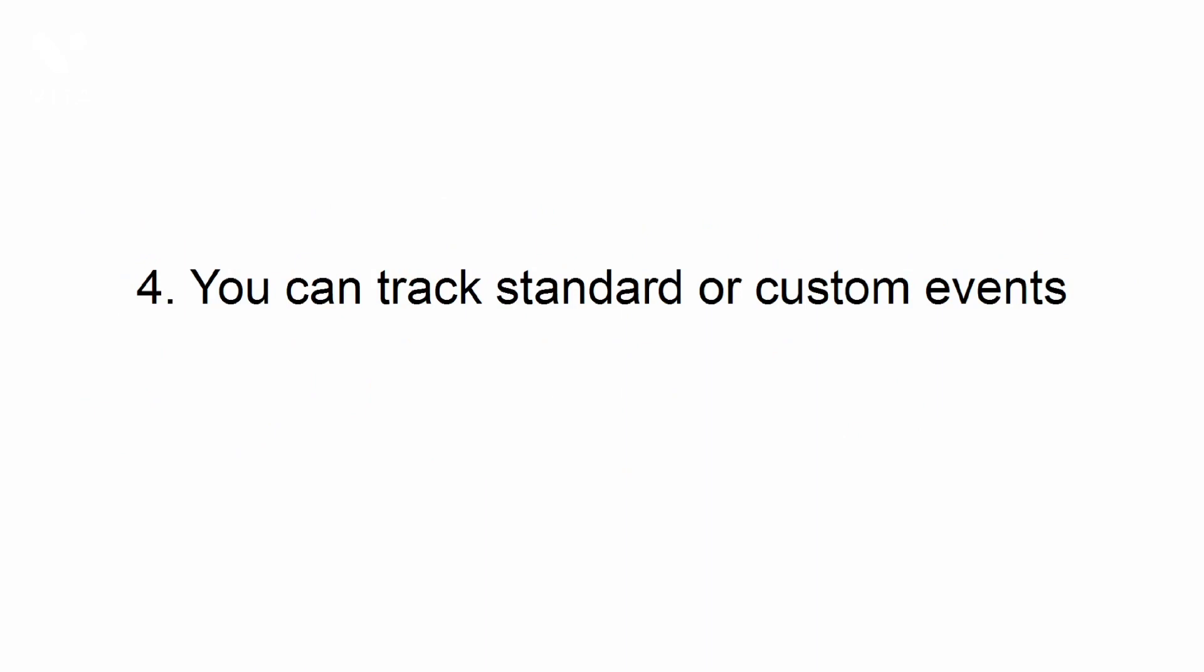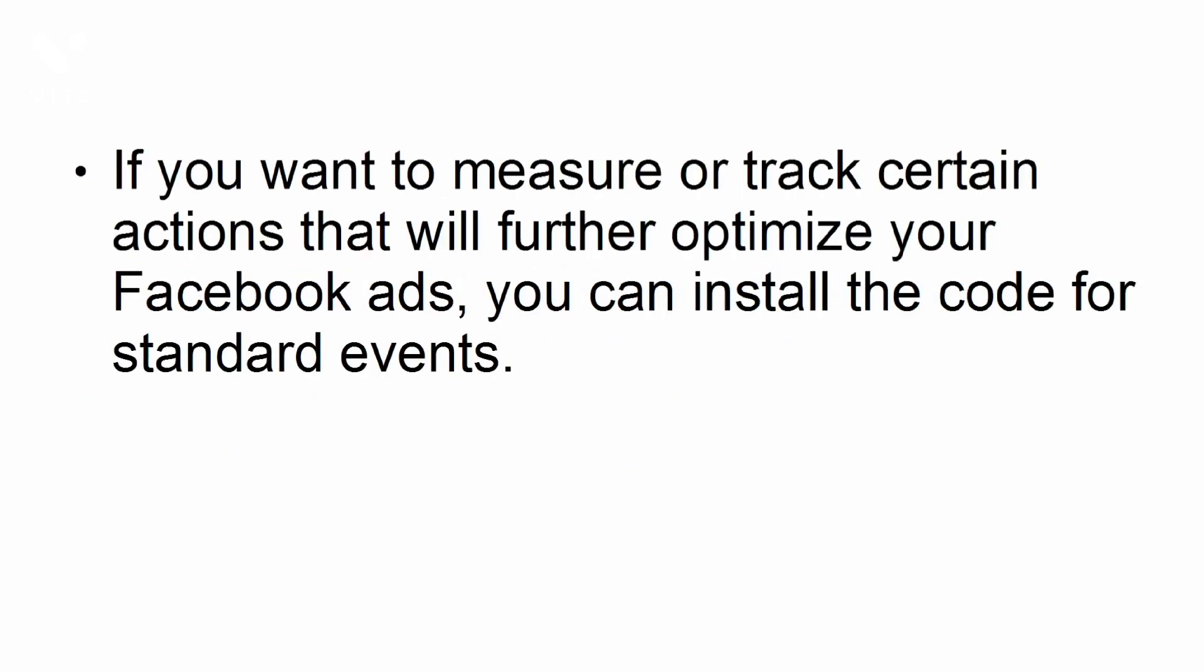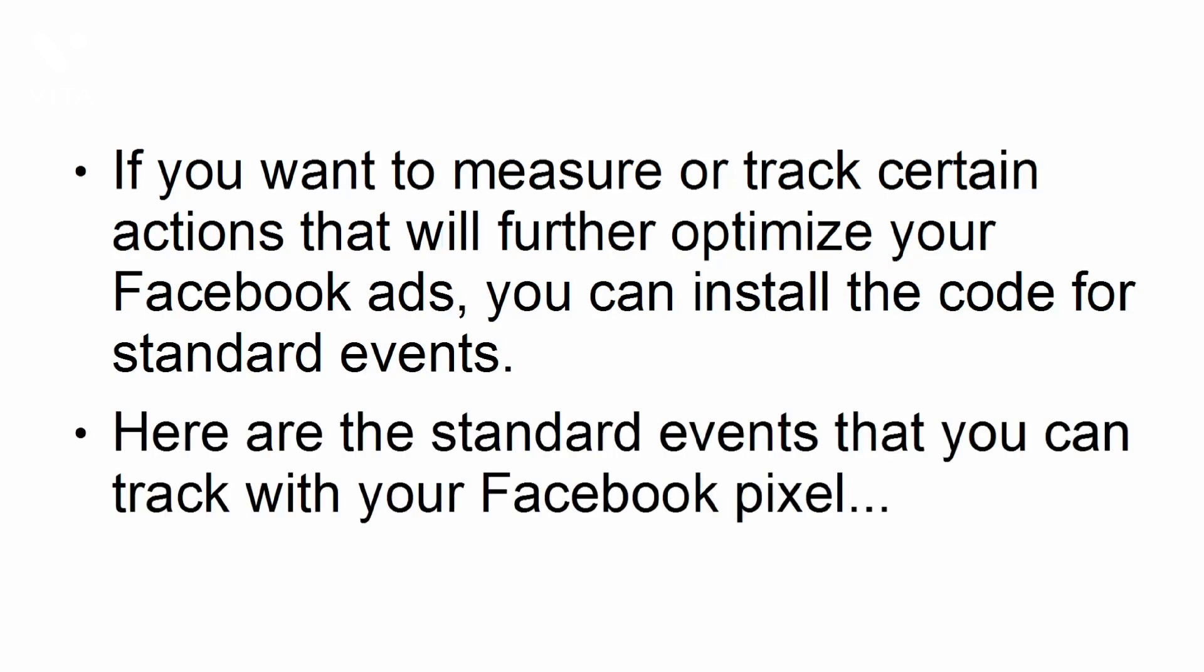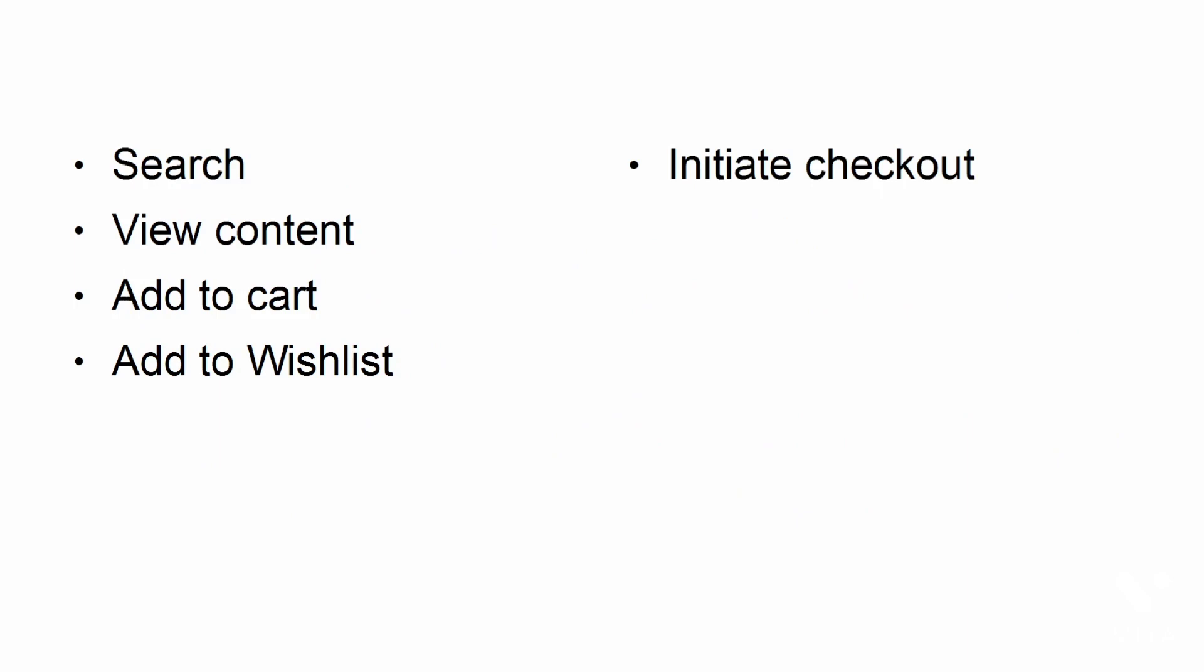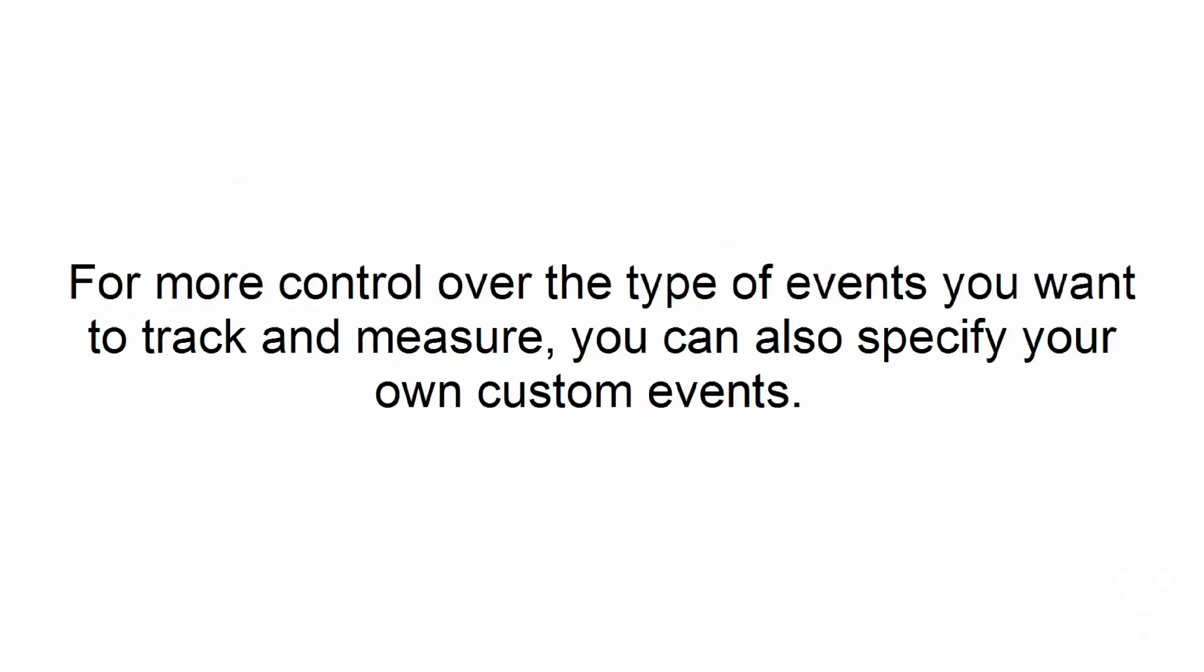You can track standard or custom events. If you want to measure or track certain actions that will further optimize your Facebook ads, you can install the code for standard events. For more control over the type of events you want to track and measure, you can also specify your own custom events.